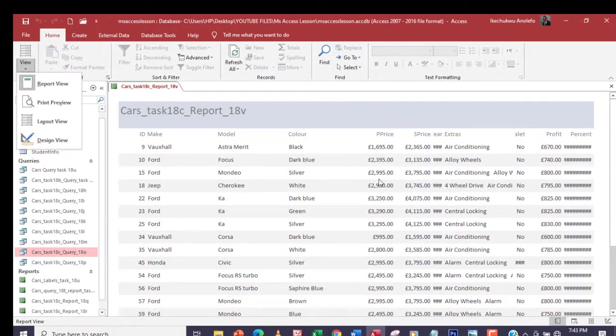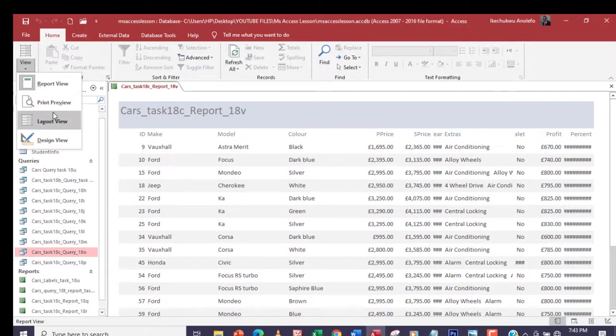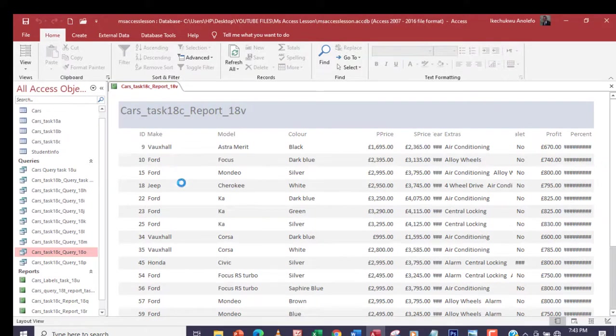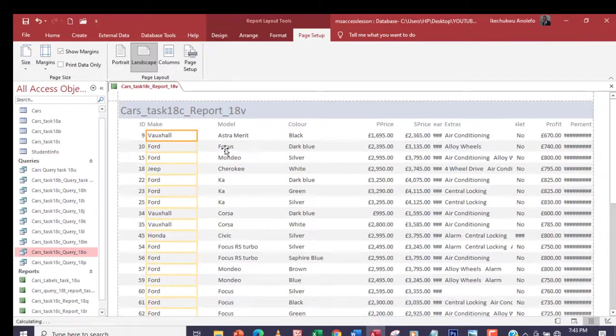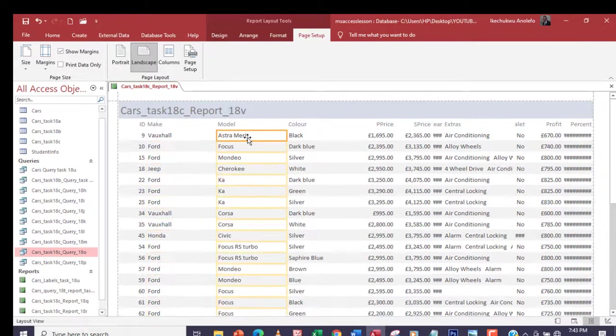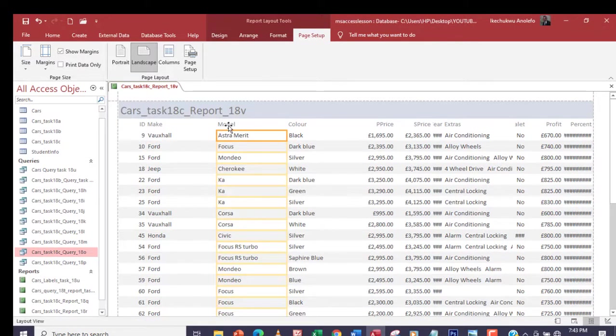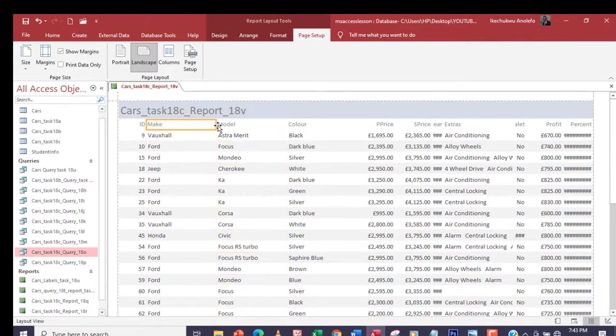Let's go back to design view again and make sure that everything is showing right. Let me just arrange everything right here to make it easy for us to see exactly what is going on.